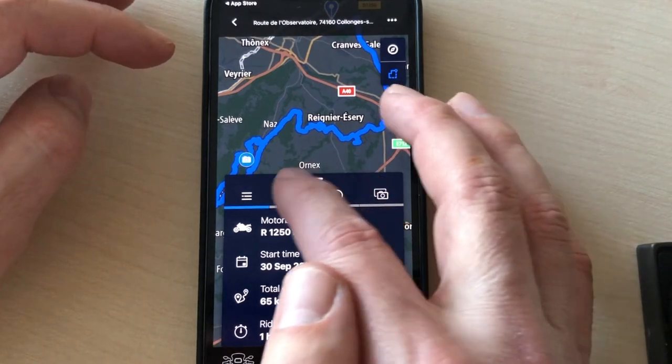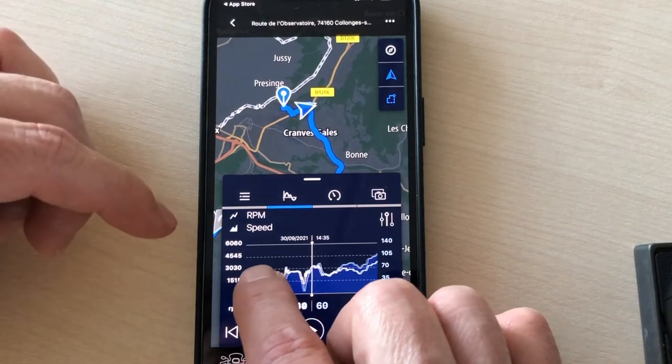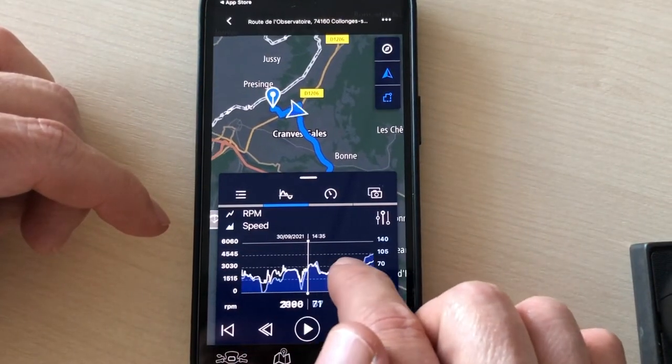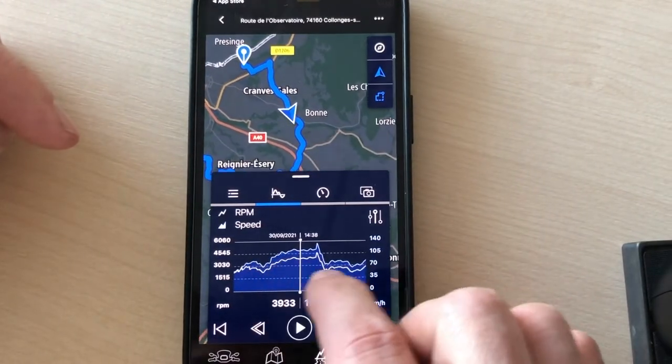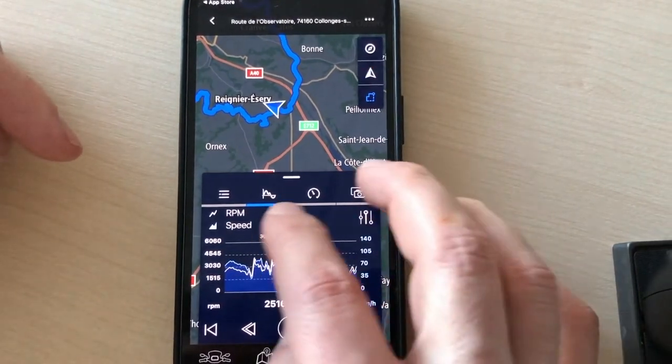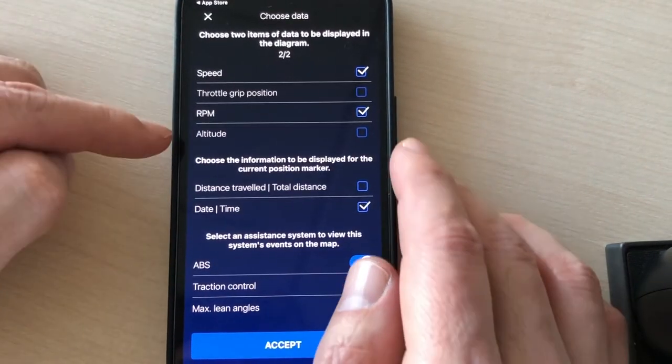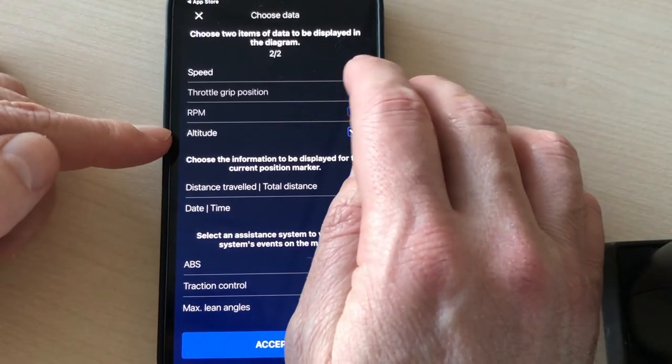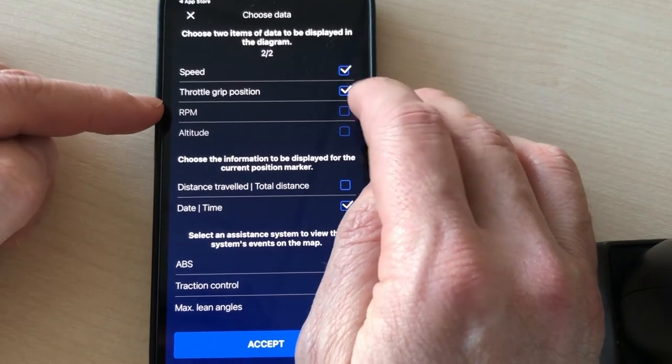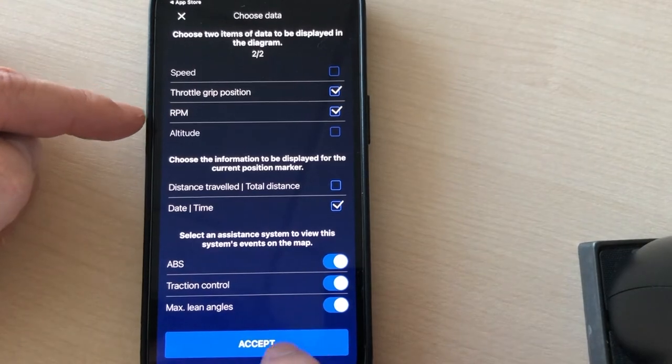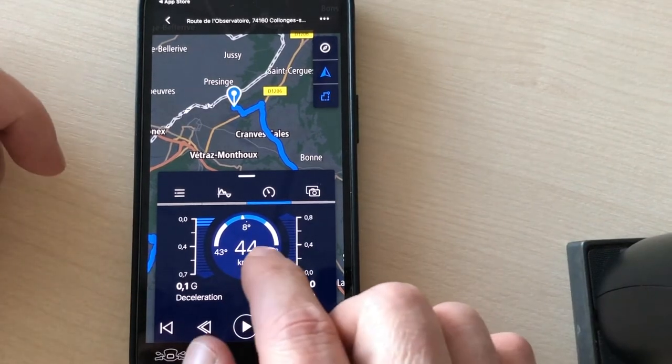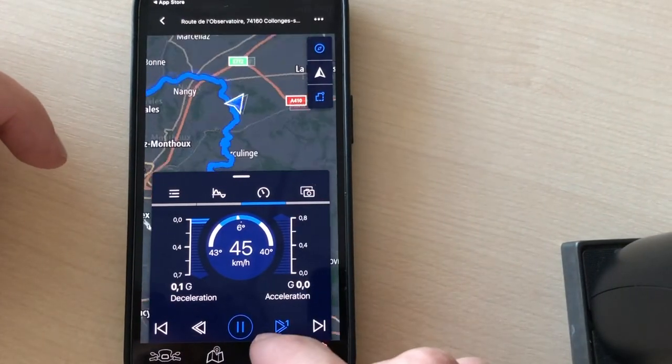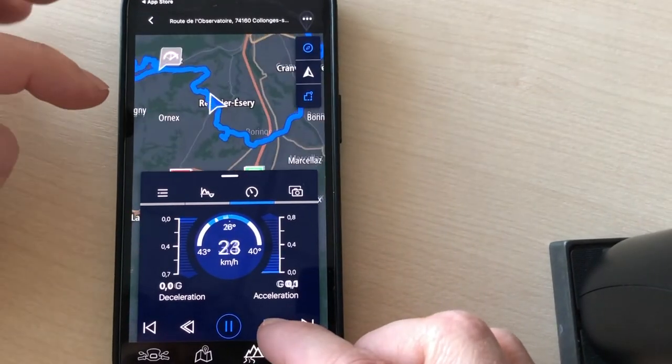You can also see all the parameters of the bike like the RPM. You can also have a look at all the data recorded on the bike like speed, RPM. Here you can also display altitude. You can only display two information at once. You can display the speed and throttle position. So here is the speed. You can replay the whole trip if you want. You can adjust the speed here.